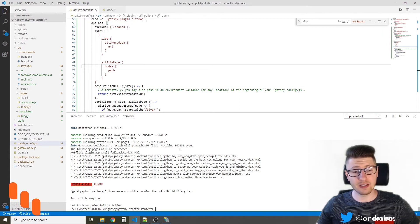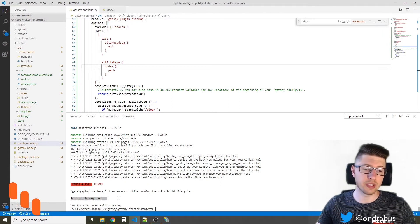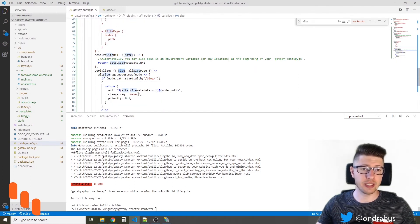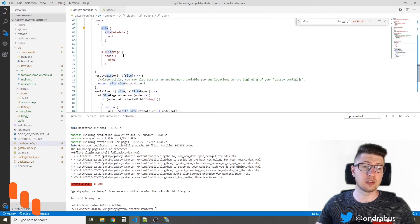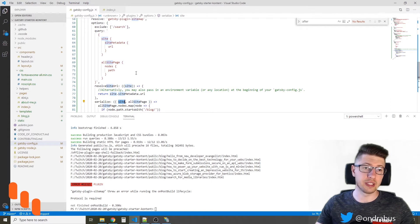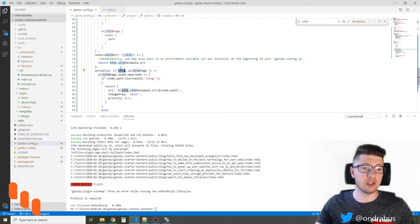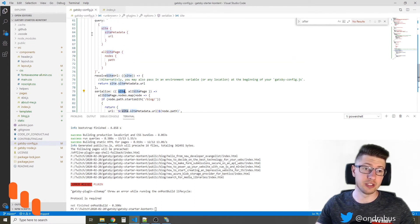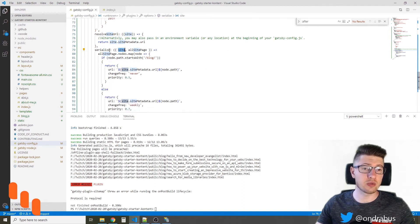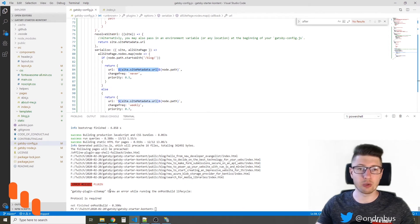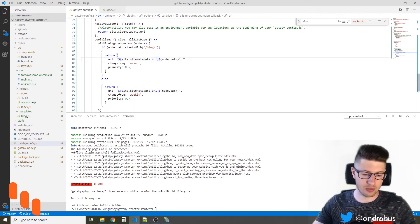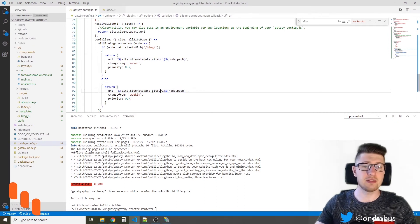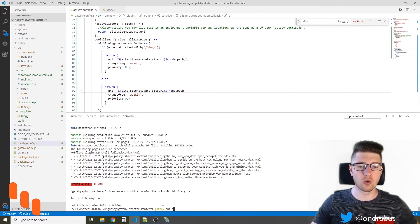And the build failed yet again with the message protocol is required. The reason for that is that the site object, as you see it here, is a different object than the result of this GraphQL query. This site object comes from the plugin itself. So by default, it uses site, site metadata, site URL, not the URL here. So don't get confused. These are two different objects, and as a result this is empty, which is why we get the protocol is required error. So let me fix that. I'm gonna use here the site URL as the plugin recommends, and we should be good to go.